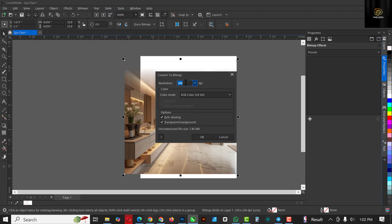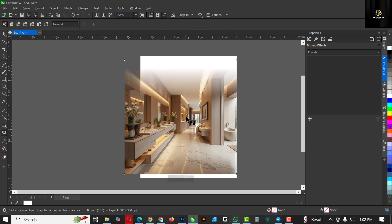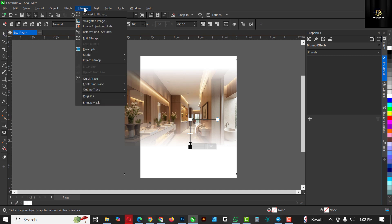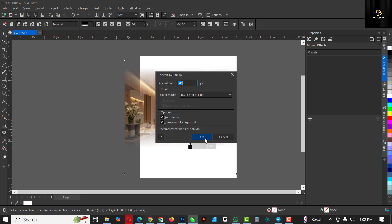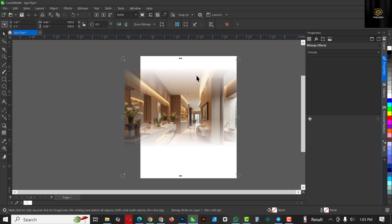Next thing, go to Bitmap, Convert to Bitmap, and click OK. Then go back to transparency again and do the same thing from the bottom — like this. So you should have it this way. Click on Bitmap, Convert to Bitmap, and click OK. So you have this image the way you want it to be.